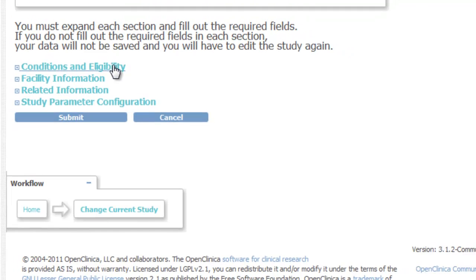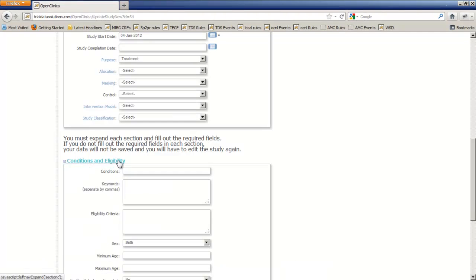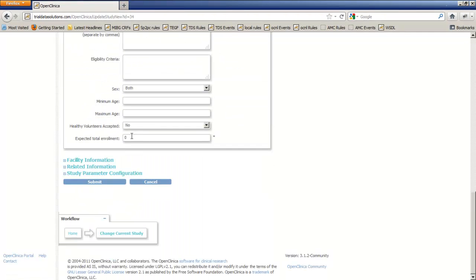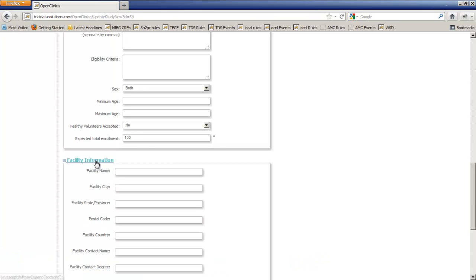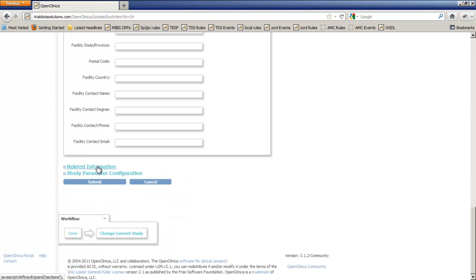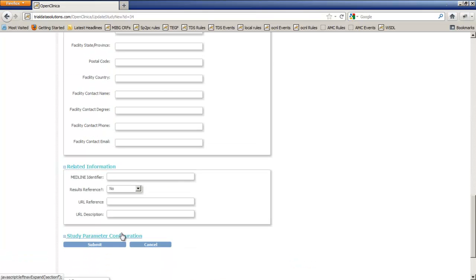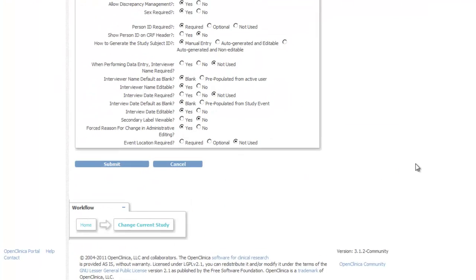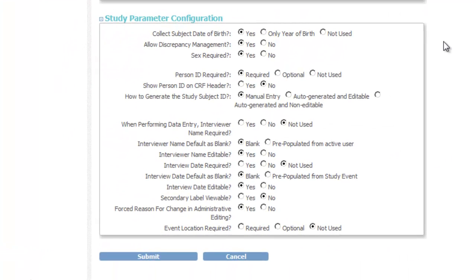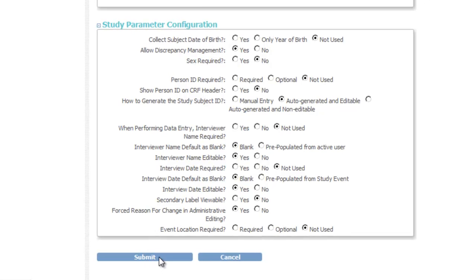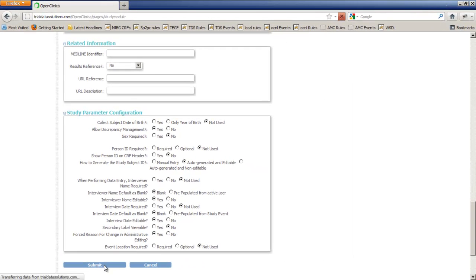We must expand these otherwise our data will not be saved. We open the first section Conditions and Eligibility and of this we use only the field Expected Total Enrollment. We do nothing with the next two sections called Facility Information and Related Information, we only expand them. The last section Study Parameter Configuration is important. Here we said that we will not use the date of birth and that sex is not required. The person ID is not required and we like the study subject ID to be auto-generated and editable. We're finished now so we click Submit.